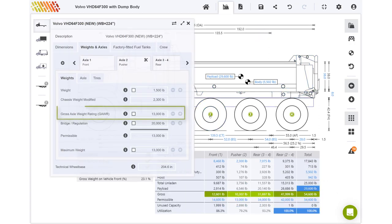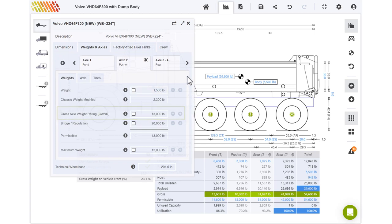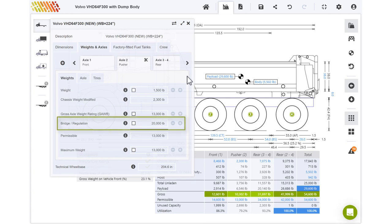The gross axle weight rating is the lesser of axle suspension and tyre ratings. The bridge or regulation limit indicates the maximum weight allowed on this axle according to all applied regulations without taking any manufacturer ratings into consideration. When multiple sets of regulations are applied, this value is the lesser of all regulation limits.